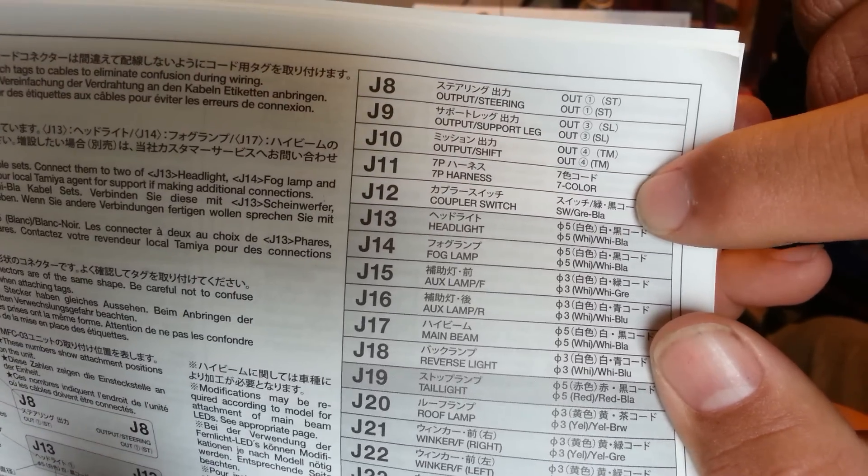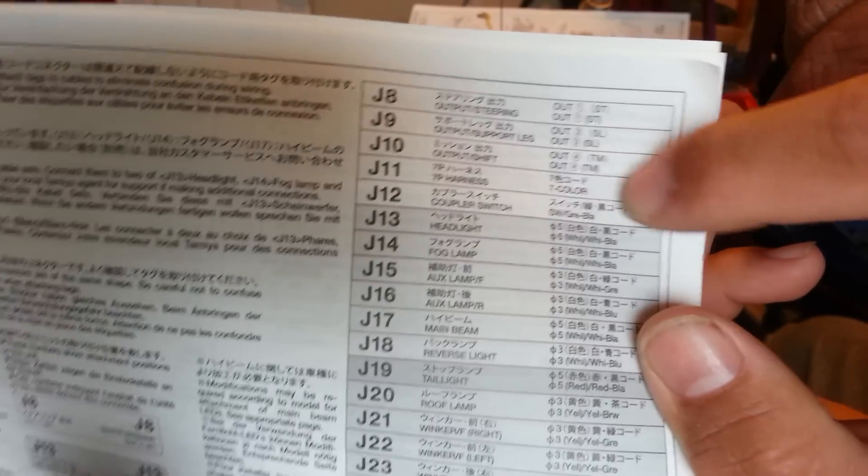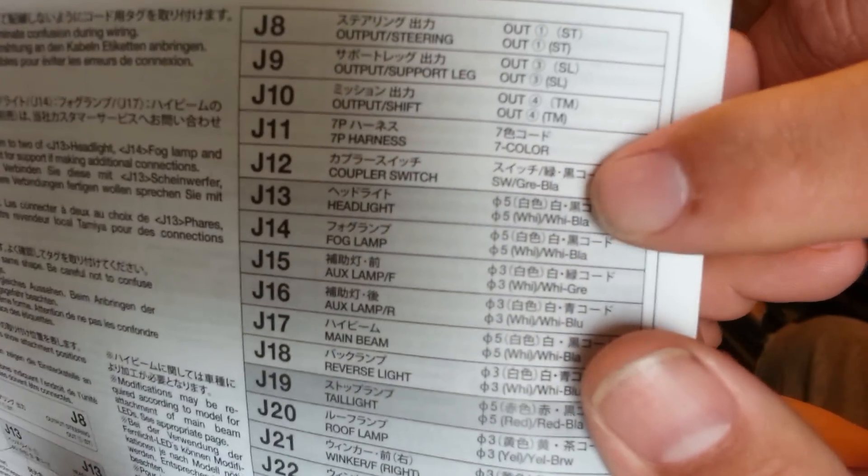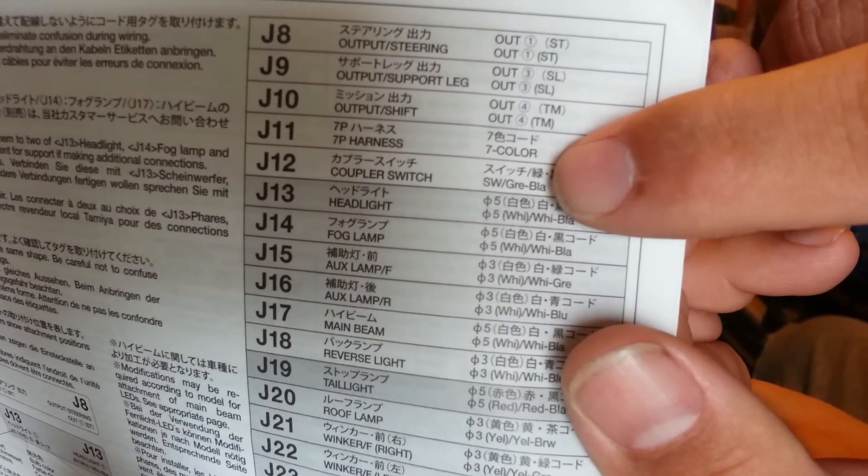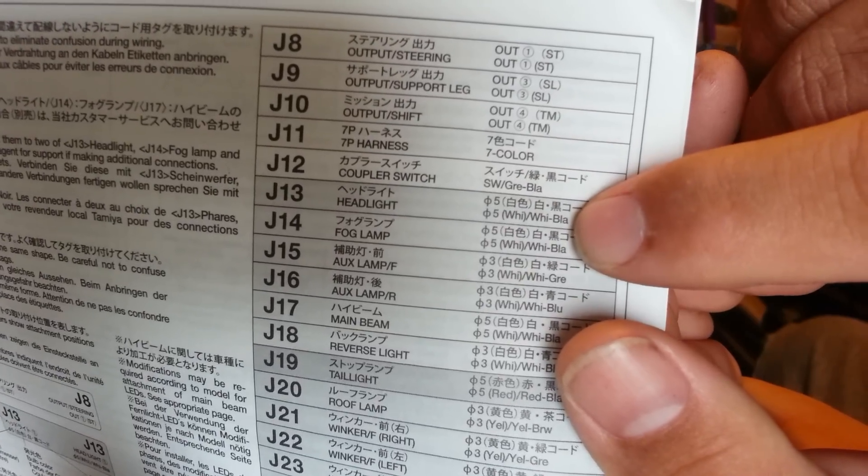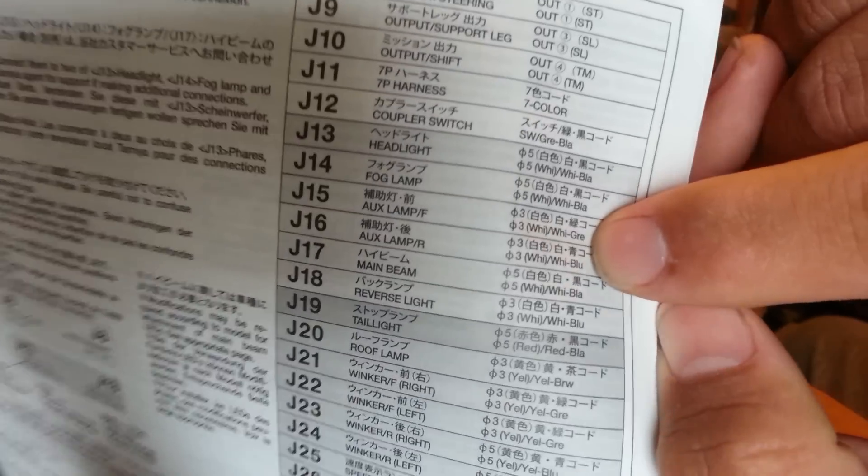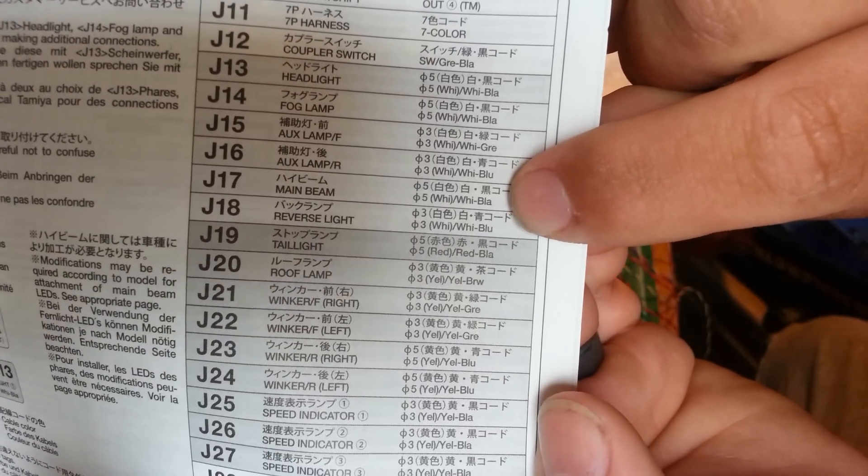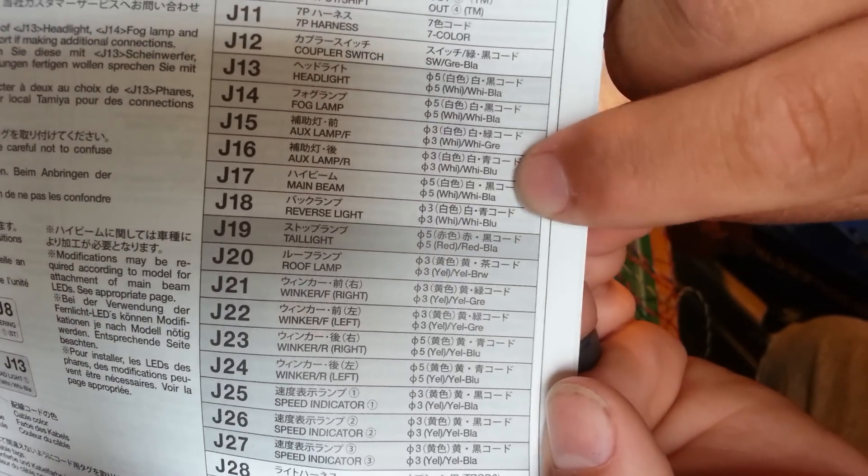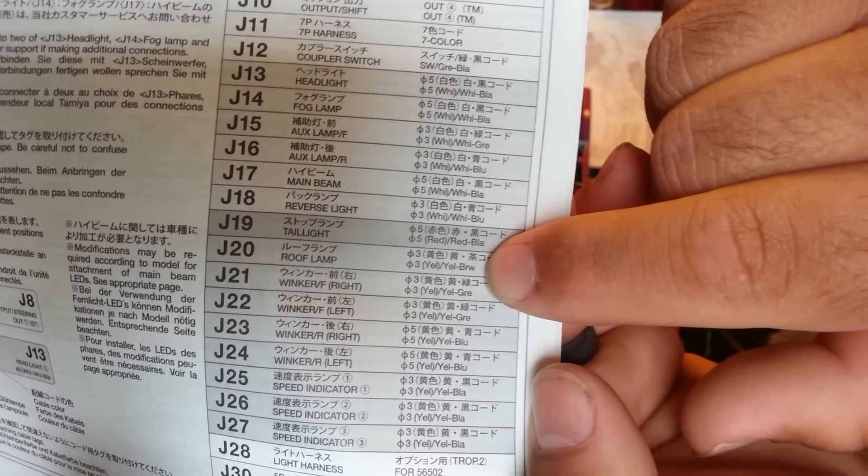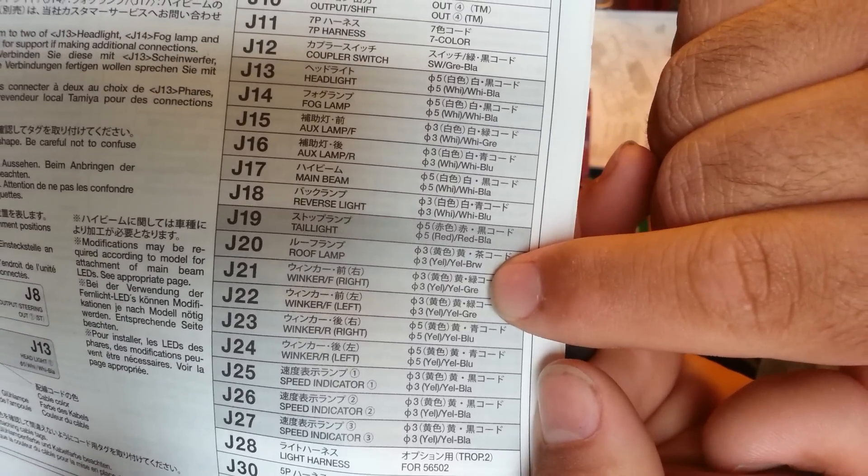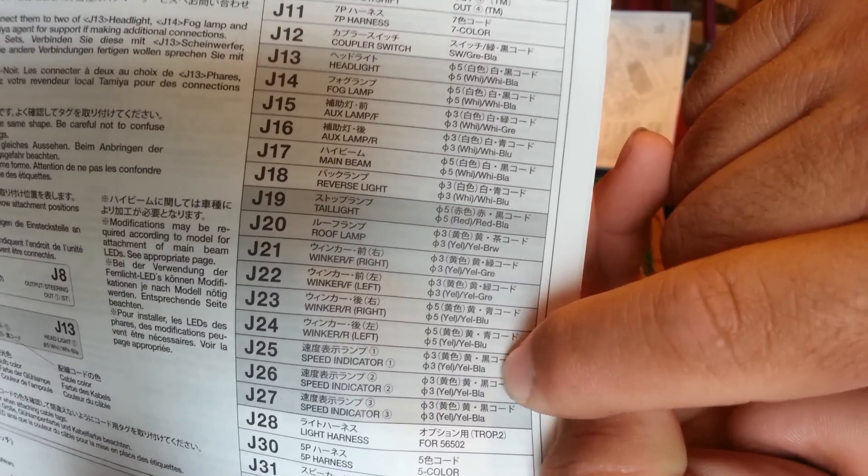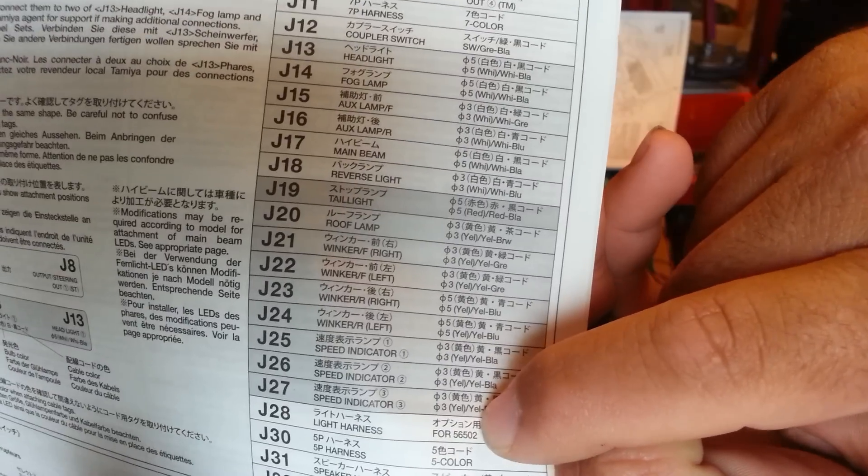Then your harness and your harness from your control unit. That's your coupler switch. The colors are kind of confusing if you've not dealt with colors very often. But this is green-black, white-black, white-green, white-blue, red-black, yellow-brown, yellow-green, yellow-blue, and yellow-black.